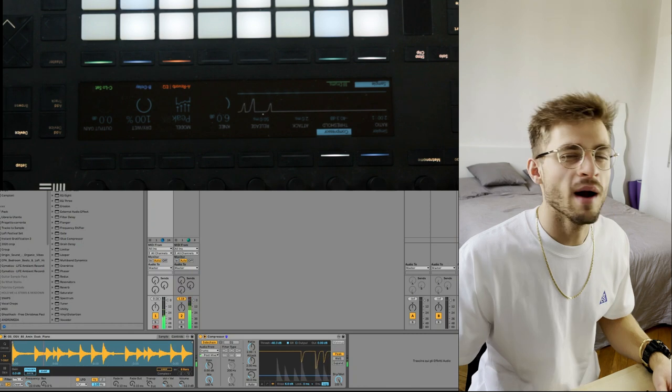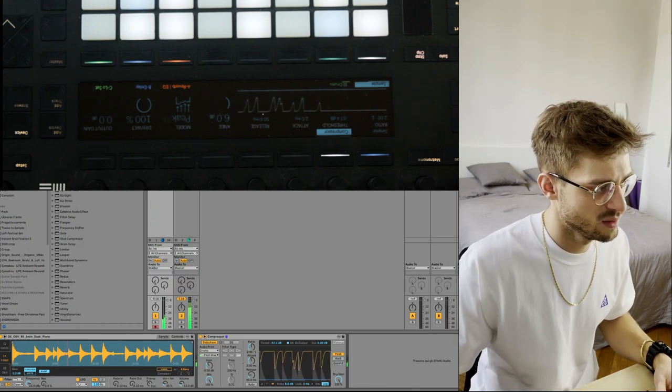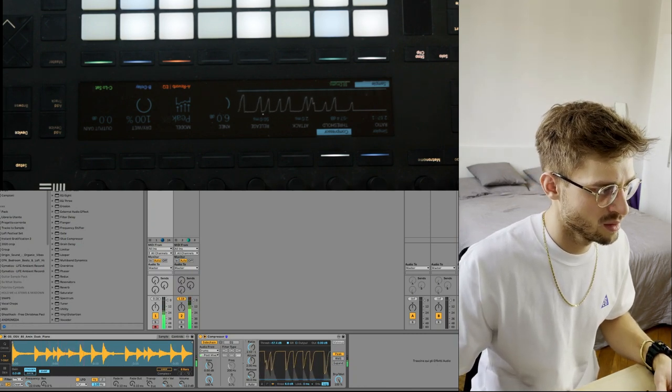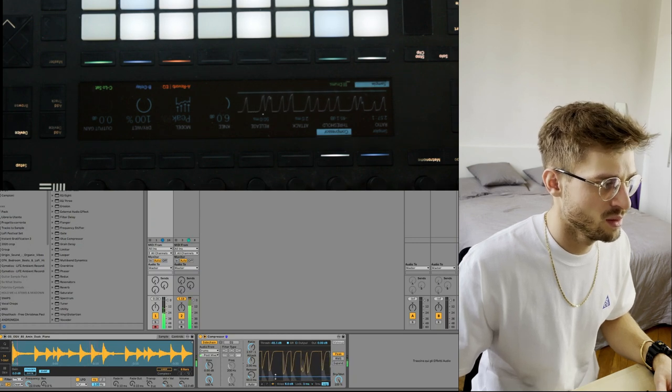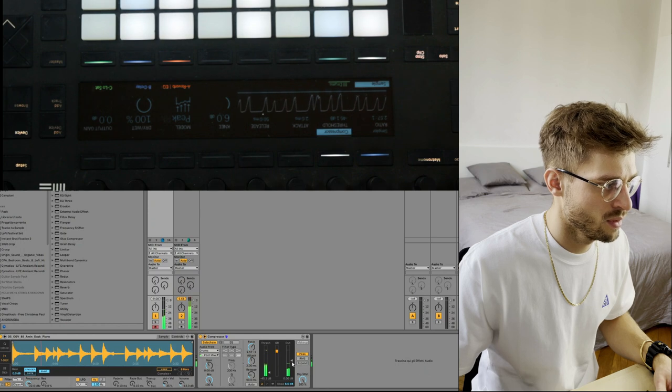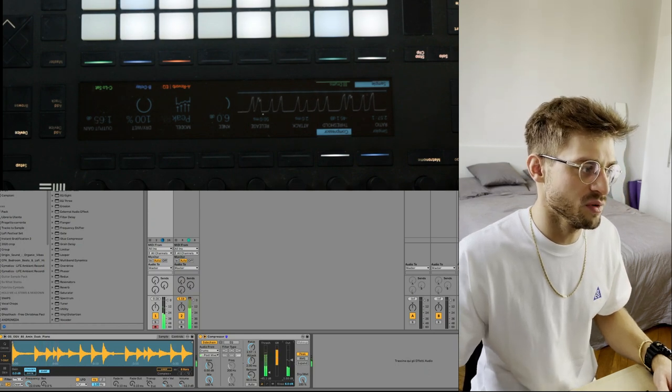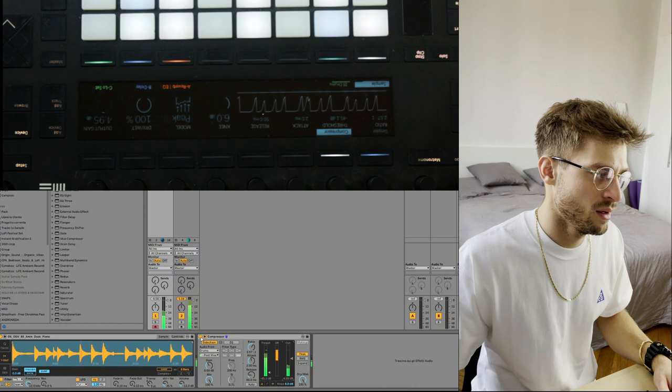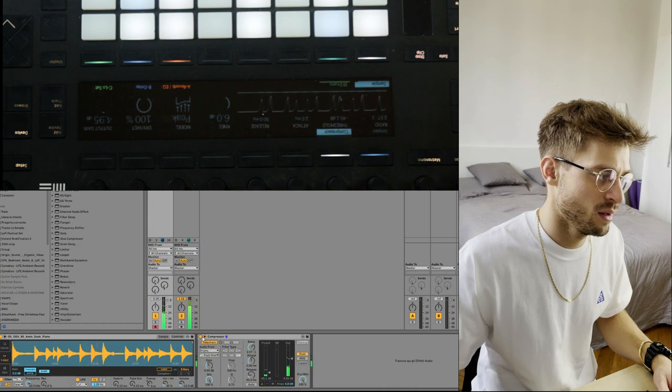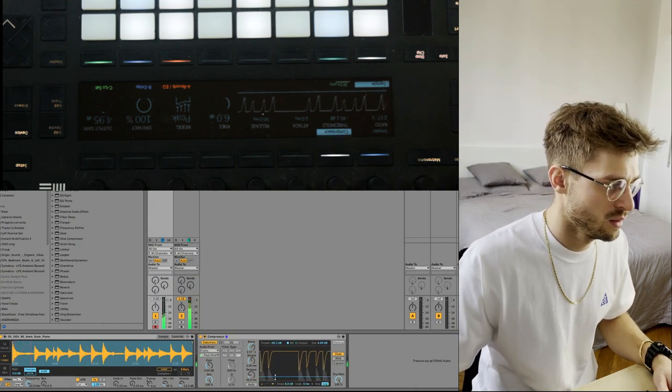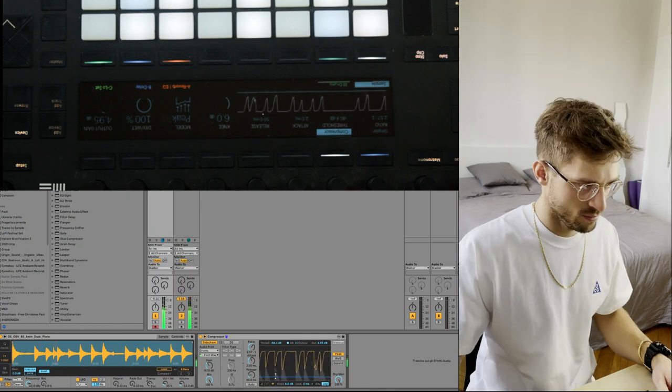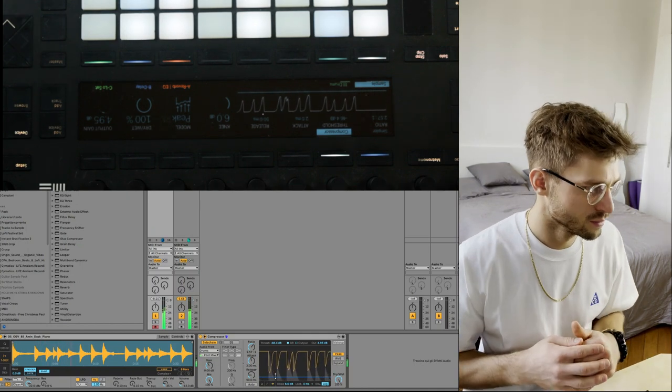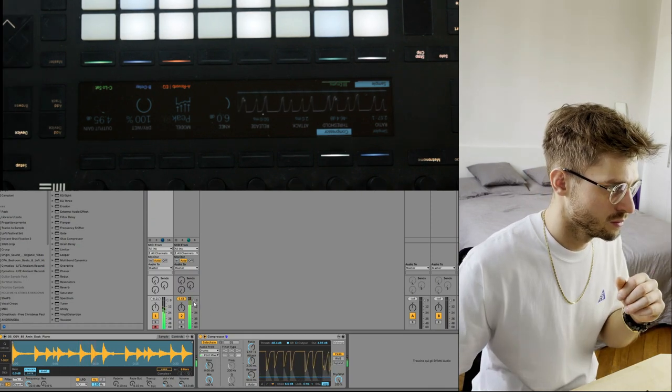And we're gonna go heavy side chain. And after side chaining, I just like to put the chain a bit up.